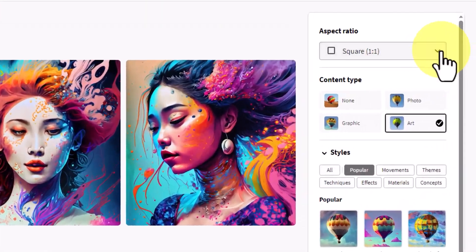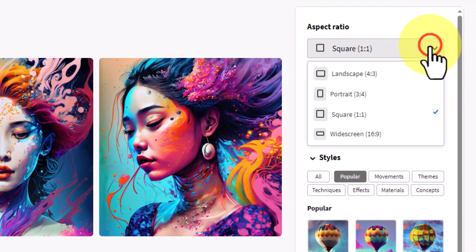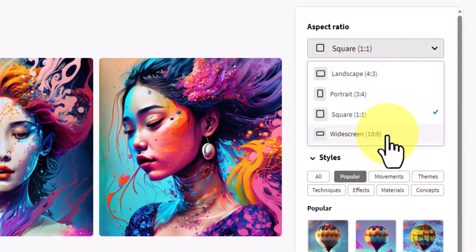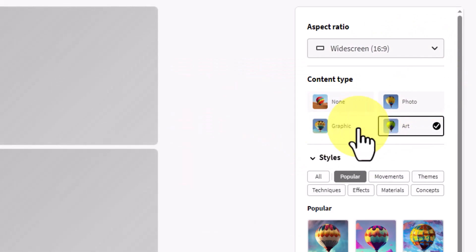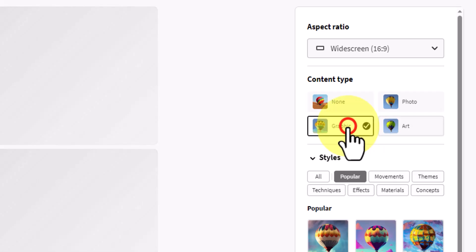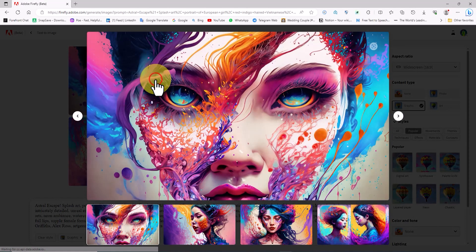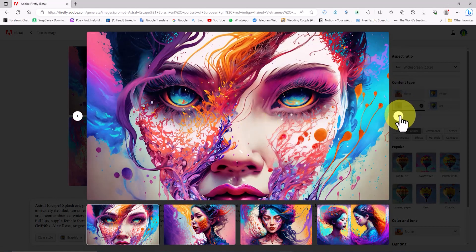In the right panel, we have options for customizing the final output. In the aspect ratio section, I set it to widescreen to make the images wider. Adobe Firefly currently offers four content types for creating images, and throughout this video we will see the differences by changing them. I switch the content type to graphic to create visuals based on this method. After a few moments, we can see the output with these changes applied.